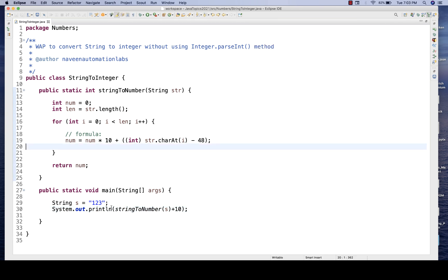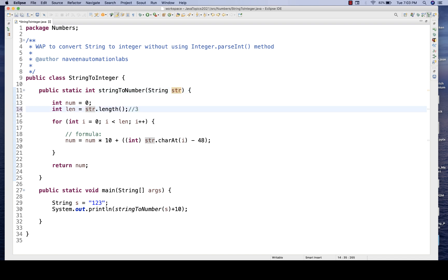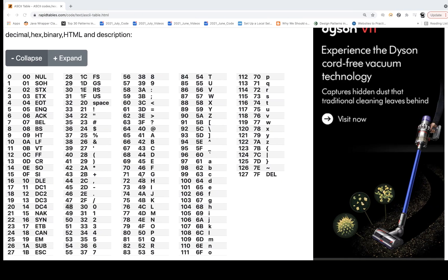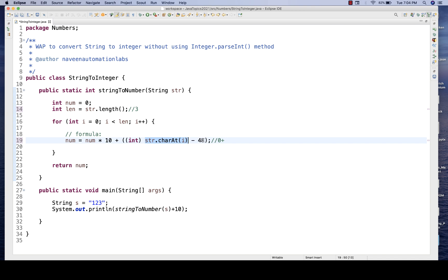Let's do a dry run. '123' is given to the function. number = 0, length = 3 because three characters. i = 0, condition satisfied. The formula: number = number * 10, so 0 * 10 = 0, plus the value at index 0 which is '1'. str.charAt(0) gives the ASCII value of '1', which is 49. So 49 - 48 = 1. The result: 0 + 1 = 1. Number is now 1.